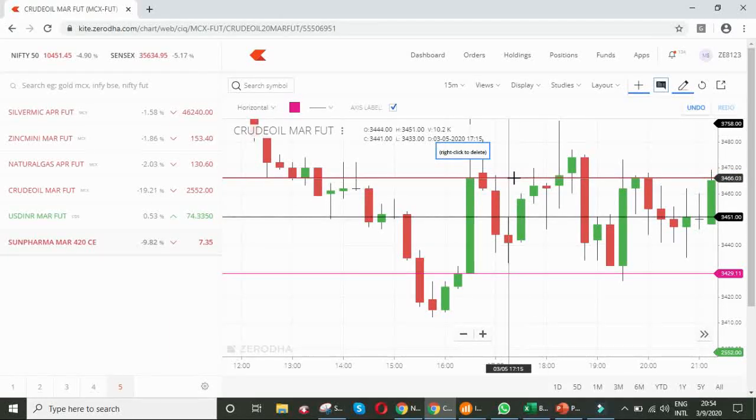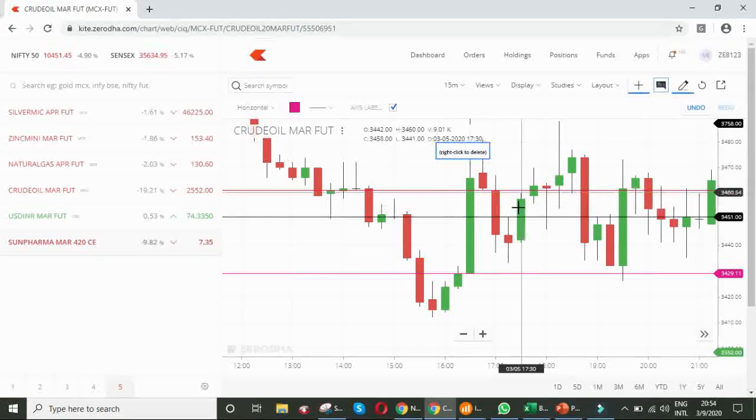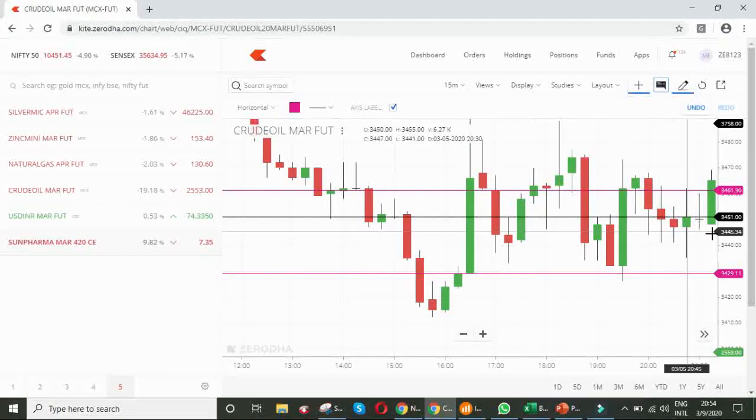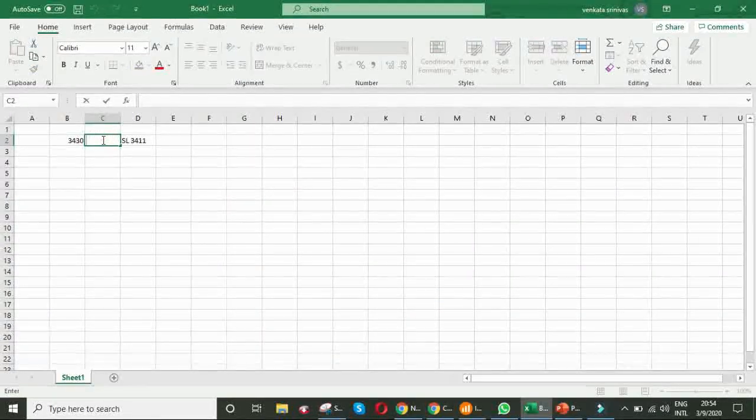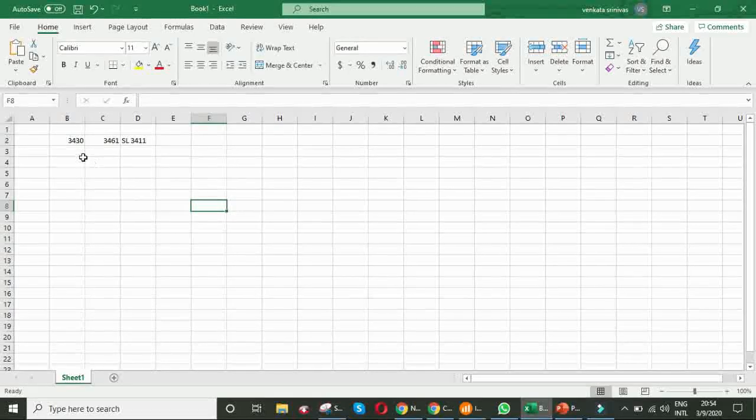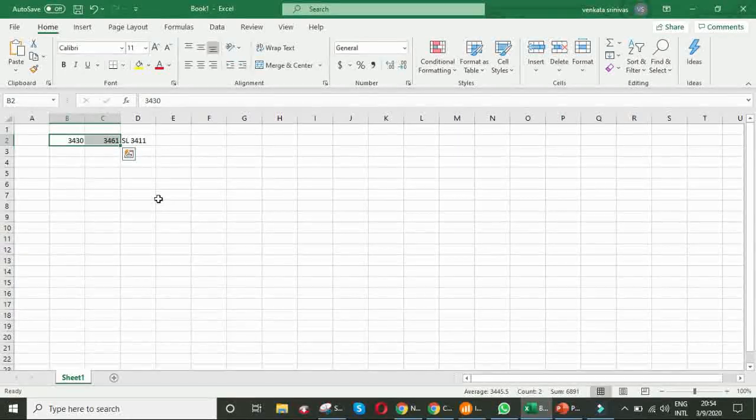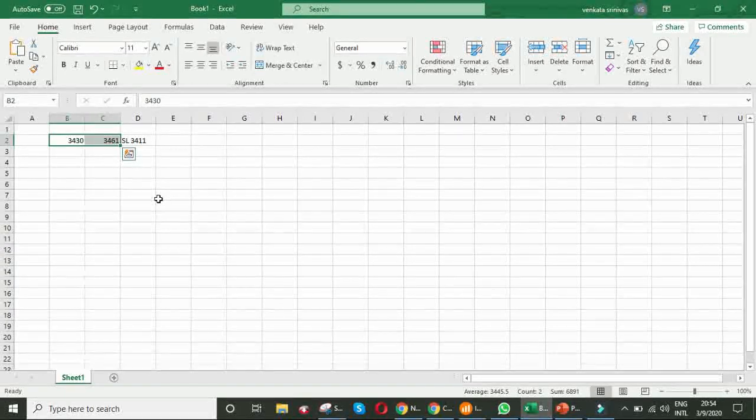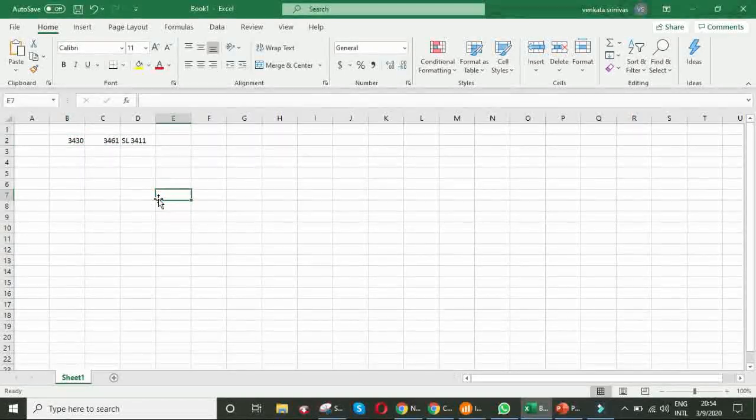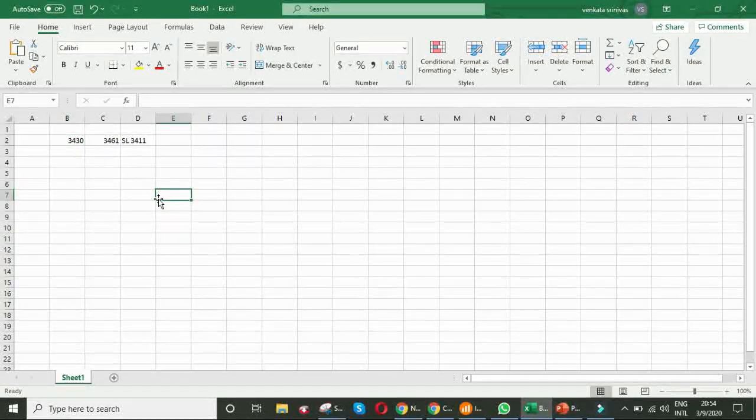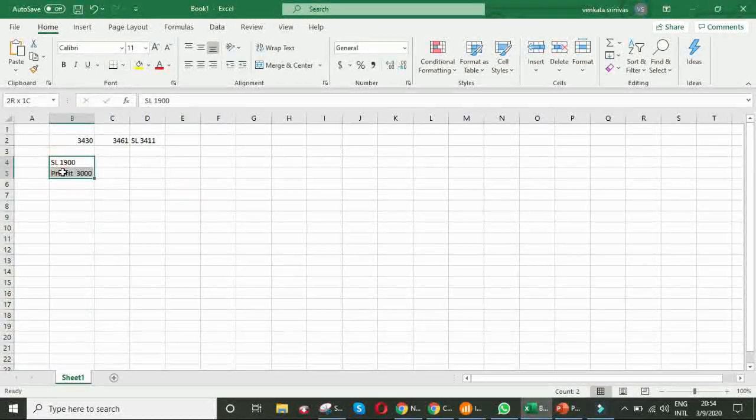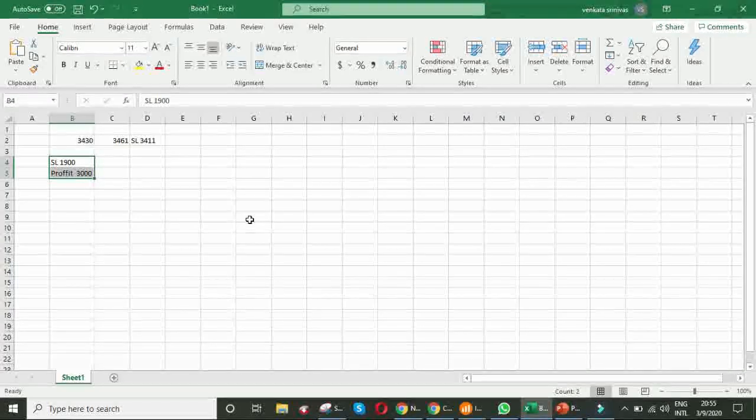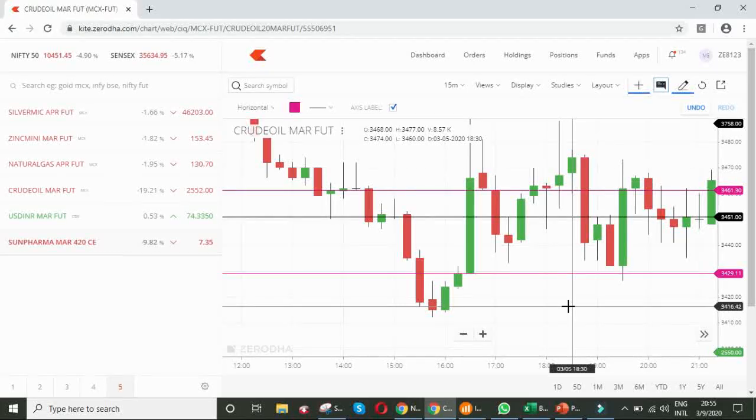We can exit when it is returning. When you observe this red candle, you can exit at 3461. That means, you got nearly 30 points, it means 3000 rupees profit in this trade. Your stop loss was 1900 and profit was 3000. See friends, you have very good risk-to-reward ratio. This is a simple example. We can see many other cases also.